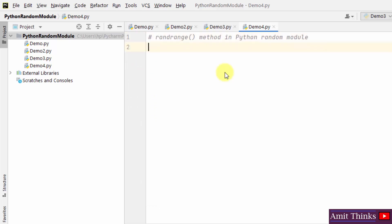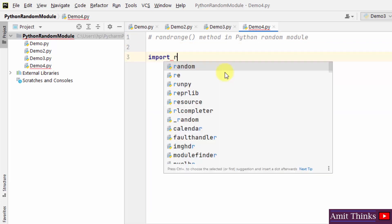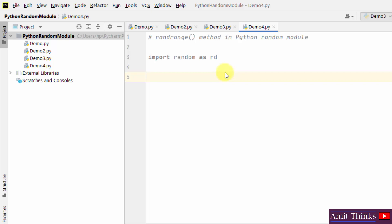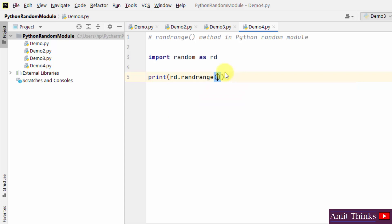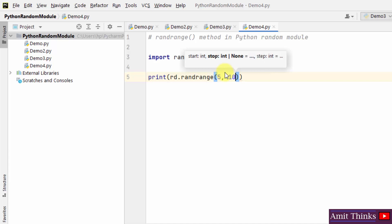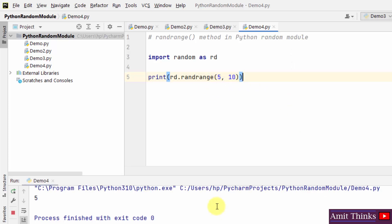The last example is the randrange method. Import the random module as rd. The randrange method is used to return a random number between a given range. I'll use rd.randrange and add the start and stop values. You can also add a step parameter — step is an integer specifying the incrementation. Between 5 and 10, a random number will be generated, and the range is inclusive so the output can be 5 or 10.